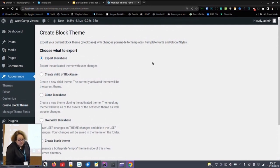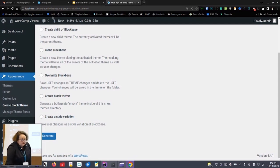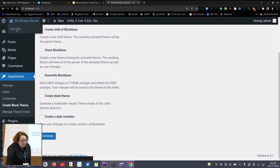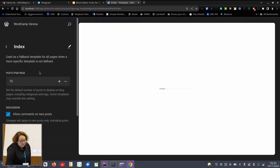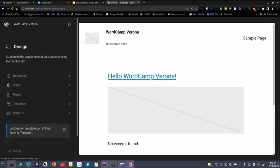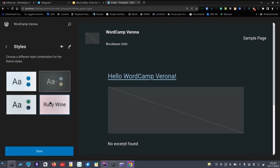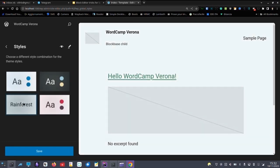This is Create Block Theme. You can export the theme, you can create a child, you can clone the theme you're using, you can overwrite it, create a blank theme, or create a style variation. A style variation — if we go to the site and try to edit it — comes with different styles. These are again a JSON file, so it's quite easy. If you want to create a set of colors, for example, you can just do that — it's really, really easy.